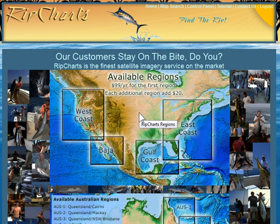Welcome to the RIP Charts general usage tutorial. Today we're going to go over basic site navigation and a little bit of basic map navigation.